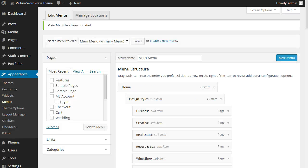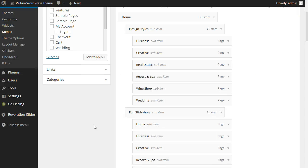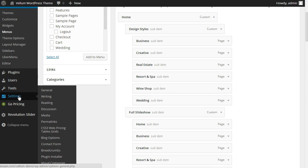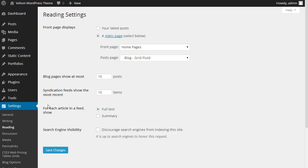After setting your menu, you'll want to configure your homepage. Go to Settings, Reading, and choose a static page.